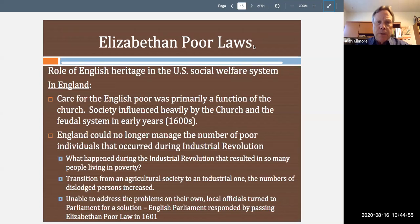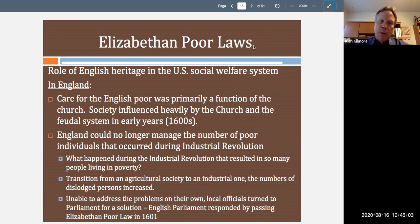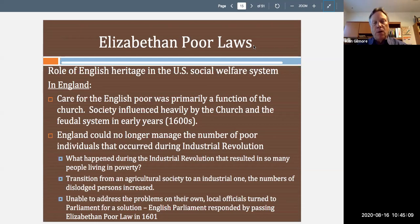Hello, students. We are continuing now with the presentation on Module 2, Social Work, Past and Present. We're going to proceed now and move into more of a historical perspective. And the place we're going to start is with what is referred to as the Elizabethan Poor Laws.